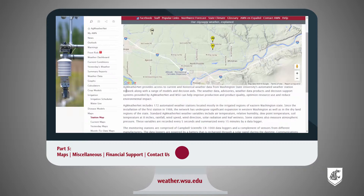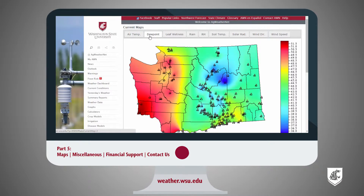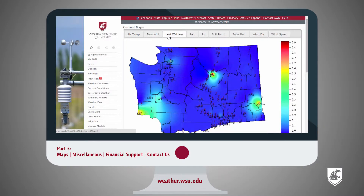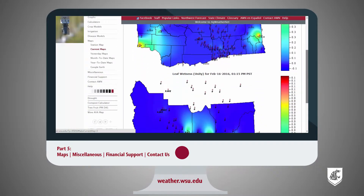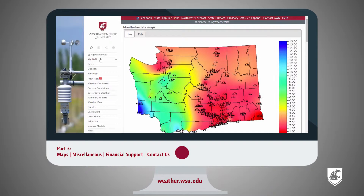Current maps and yesterday's maps show a color-coded visualization of current conditions based on the data being collected by our stations. The value you would like to view can be selected by clicking on the rows at the top of the page.